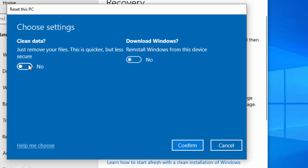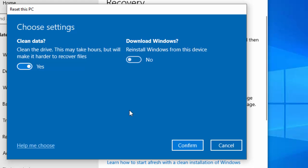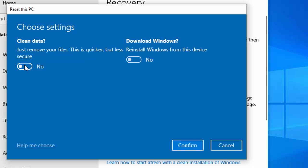So it says here just remove your files - this is quicker but less secure. Let's turn this on. So it says yes, and as you can see, that has changed to 'clean the drive'. This may take hours, but will make it harder to recover files. So it is going to be a more intense clean. If that's switched off, it's just going to remove the files, but it means somebody could possibly use file recovery software and recover your files.